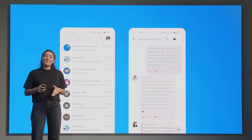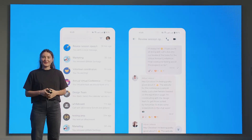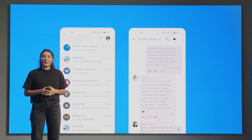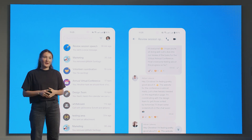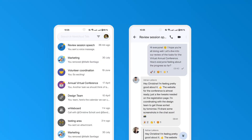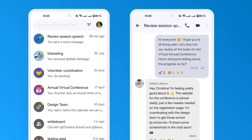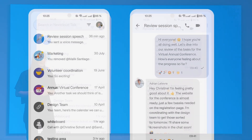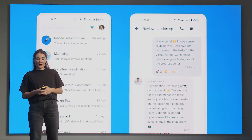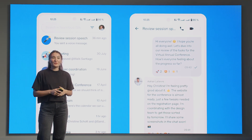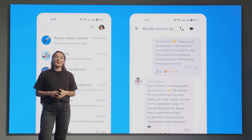We also worked on the mobile apps for Nextcloud Talk. They have all the features we love and use in the web version of Talk. In this release, we've also improved the offline functionality. Now, even with a poor network connection, you can still view chats and reply to messages, which will be sent once you're back online.